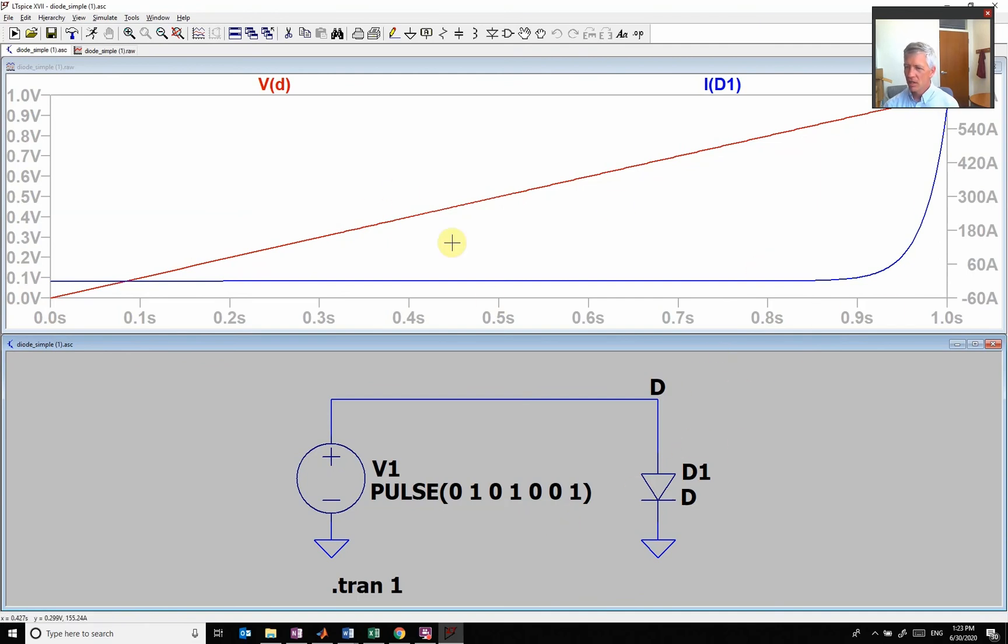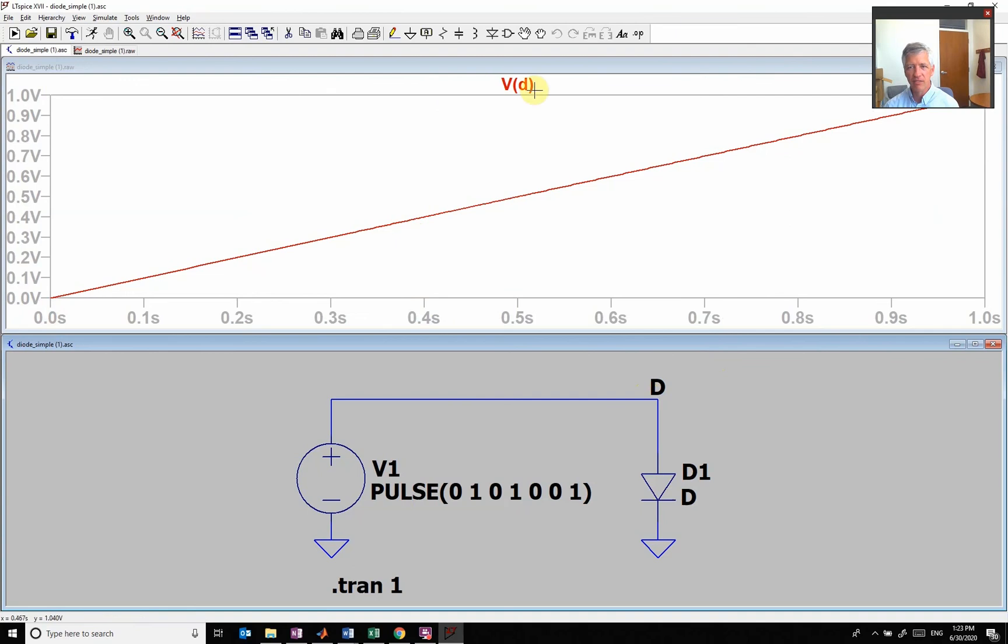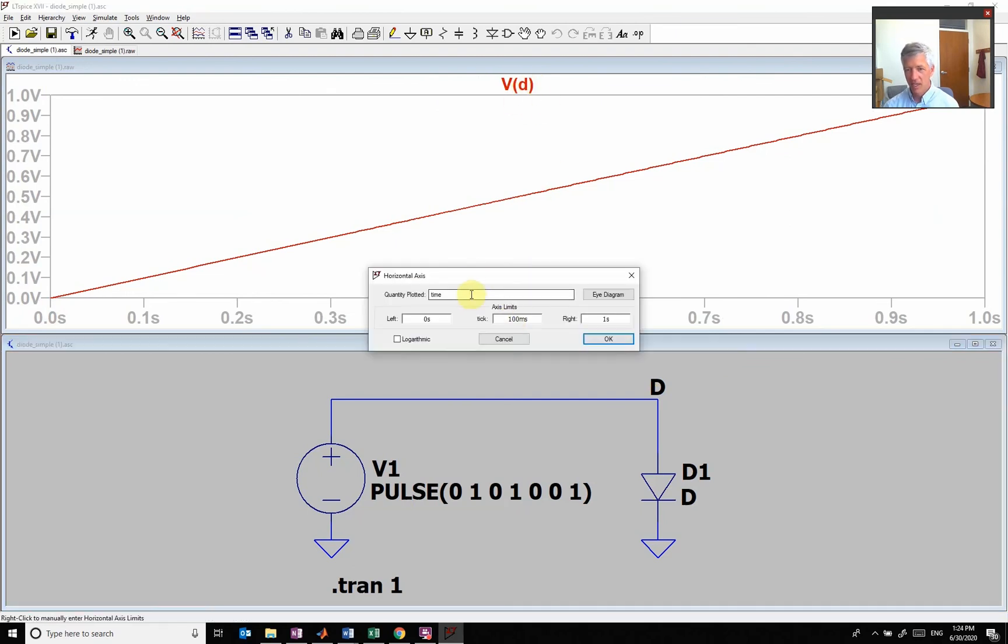I want to get a voltage current plot, not a voltage plot and a current plot as a function of time. You see I labeled this node D, so the voltage at this point is V of D. I'm going to come down here and right click and change this from time to the voltage of D.